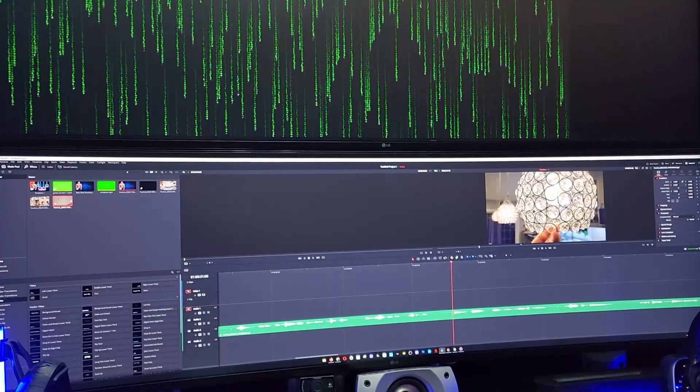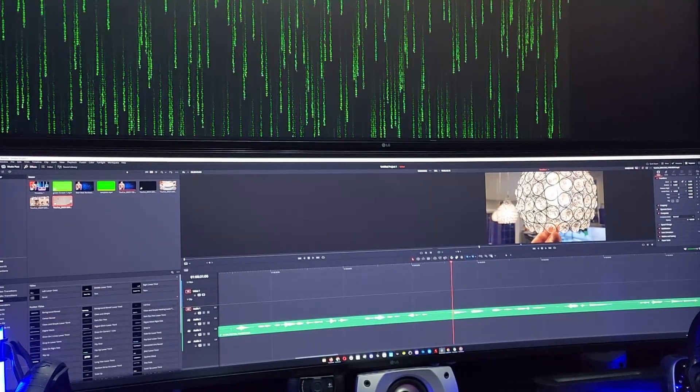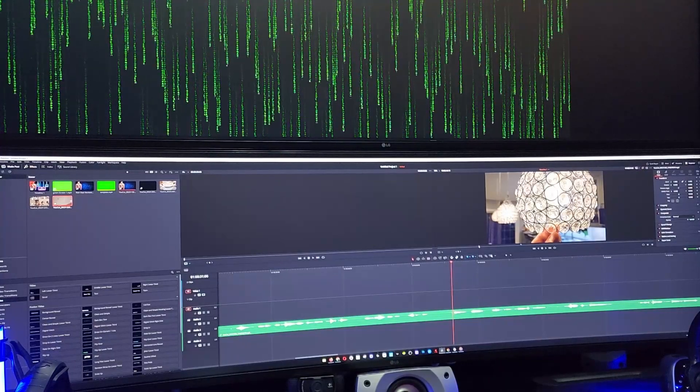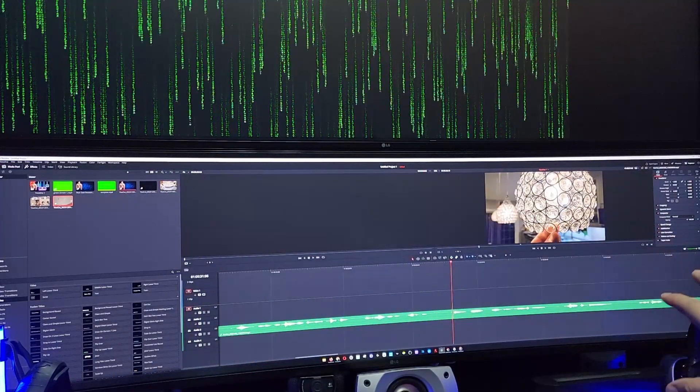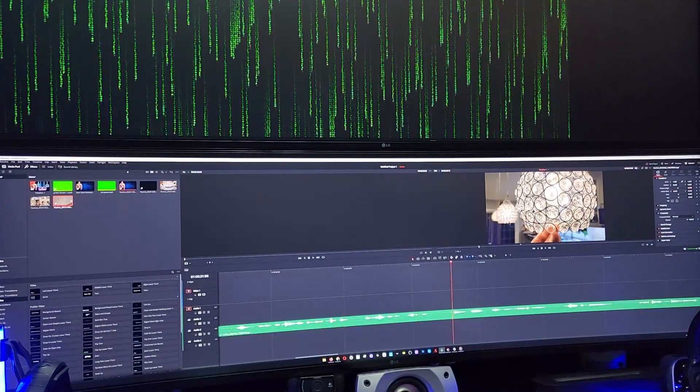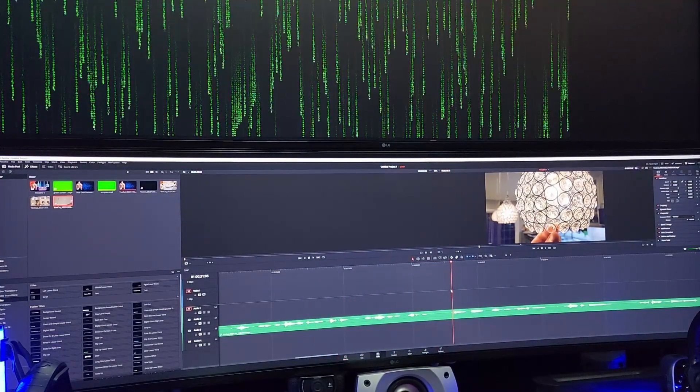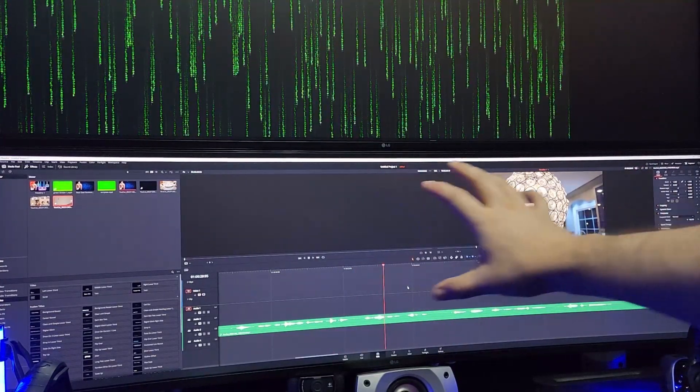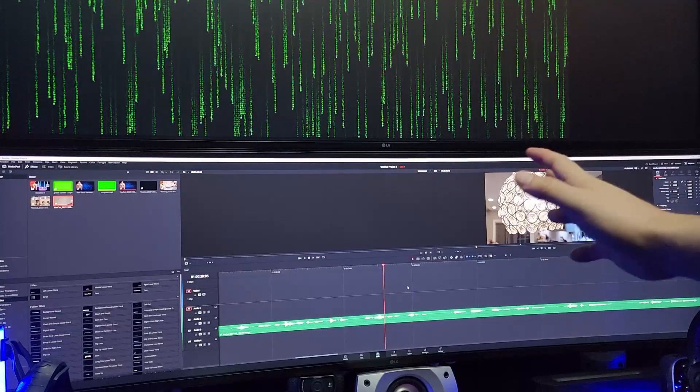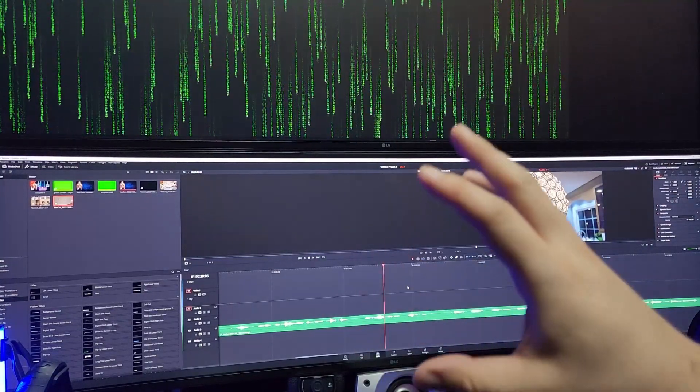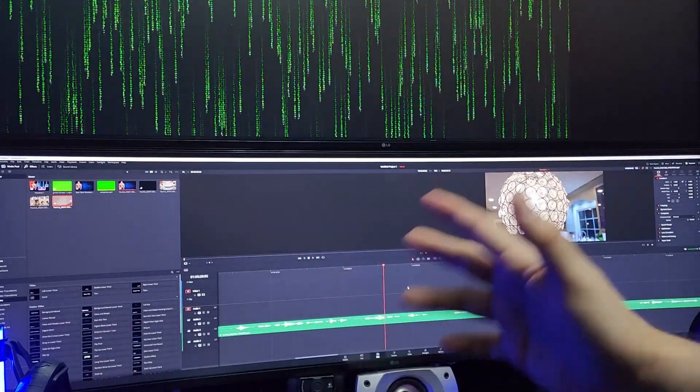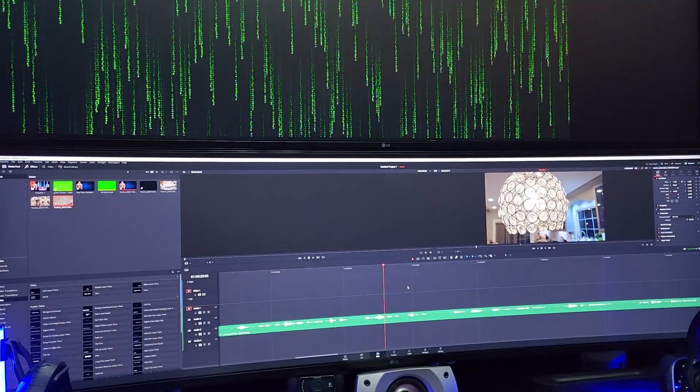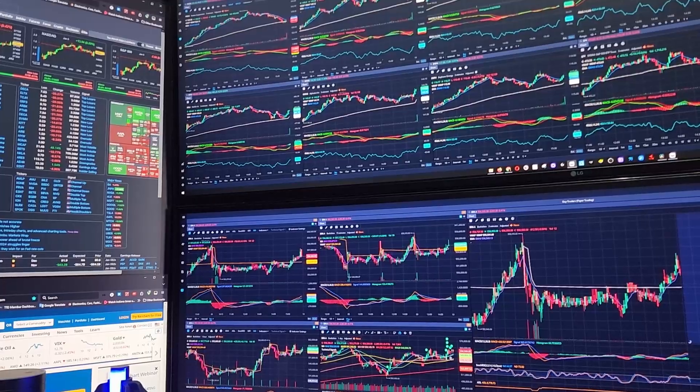So if you do any type of editing whatsoever, this monitor is a must-have because you have full real estate, 49 inches. So you could, you're doing timeline cuts and whatnot, you have more full view of the entire scene or cuts that you're going to do. It's just easier and faster when you have a big monitor so you could do your edits much faster and you'd be more productive, especially with something this big.